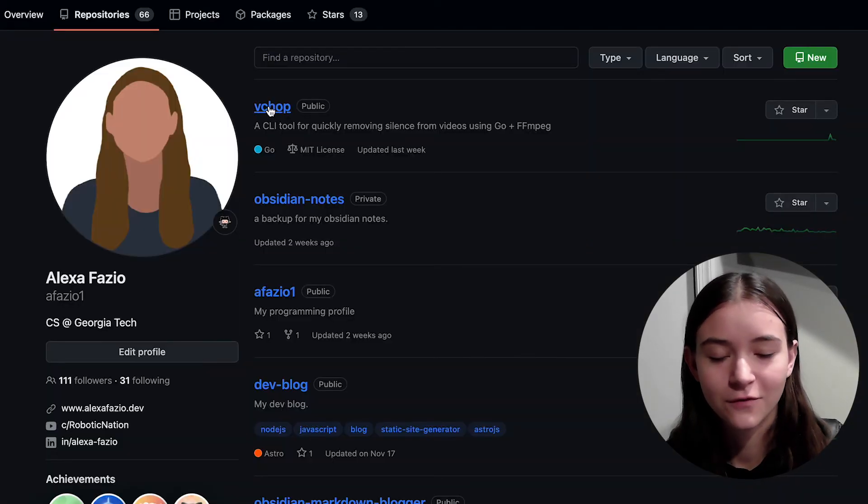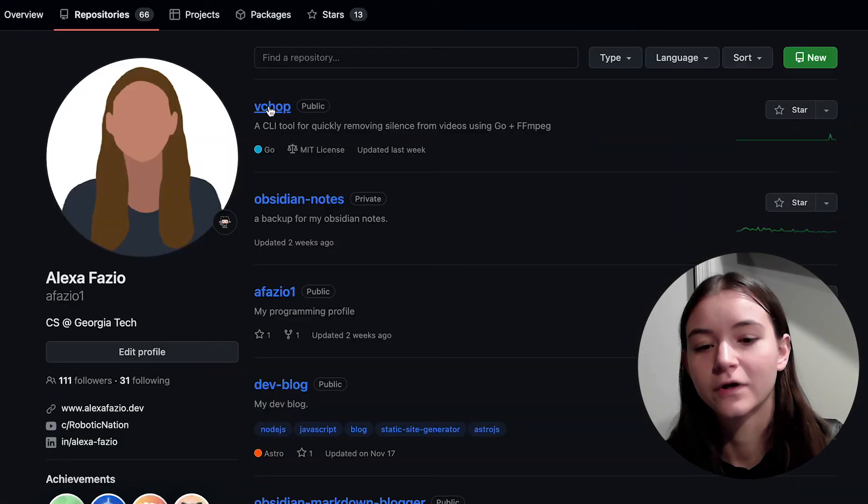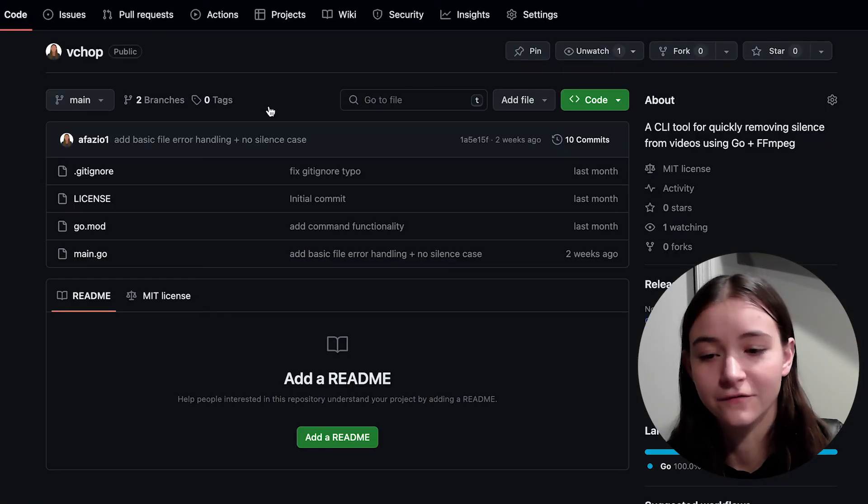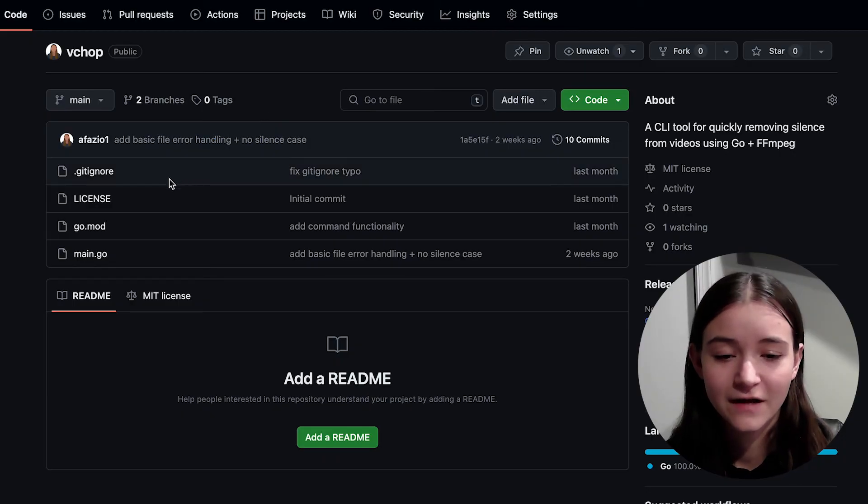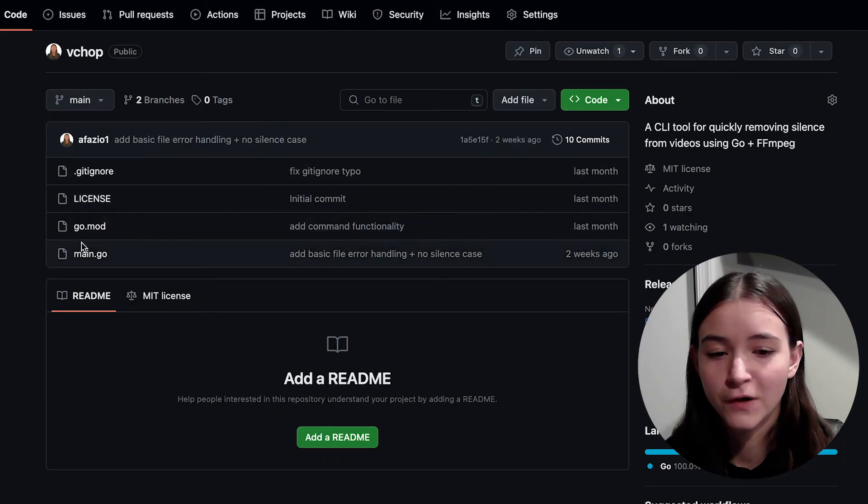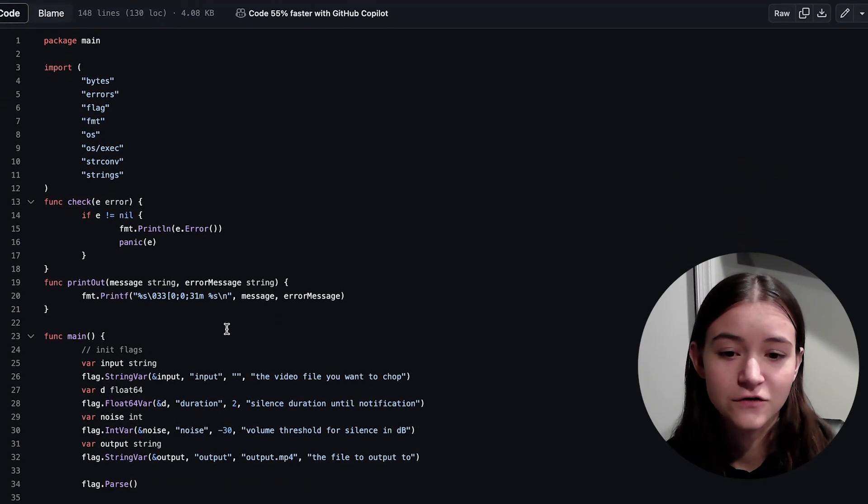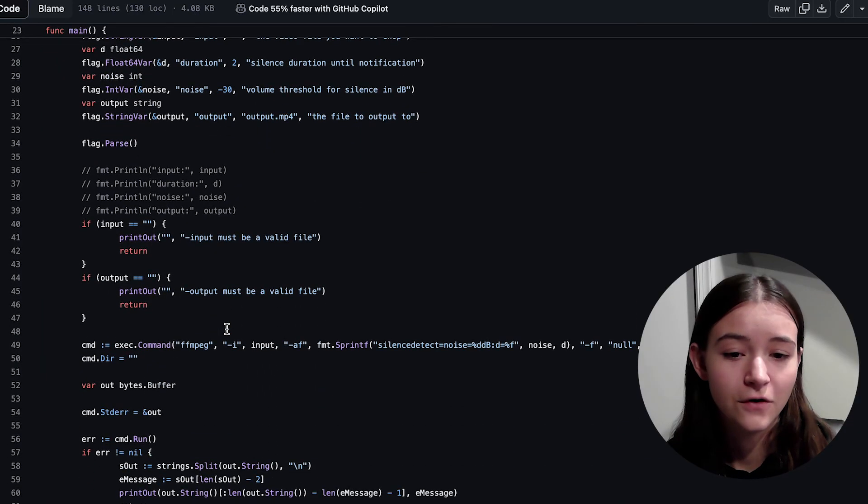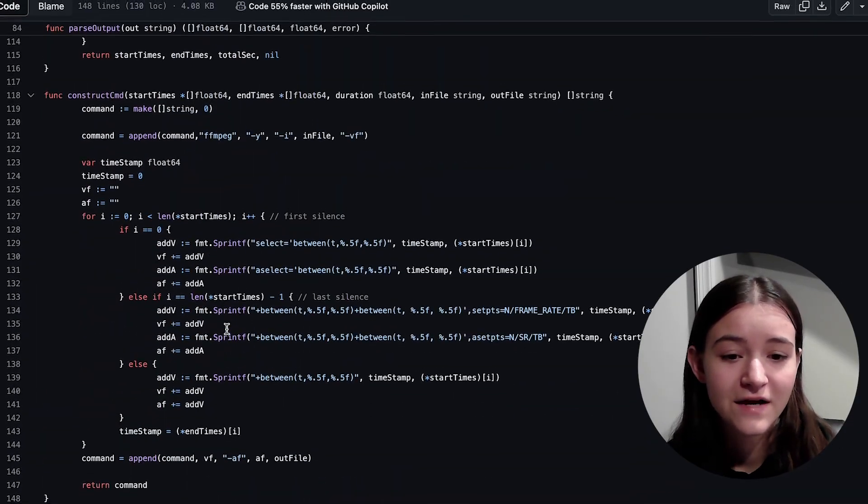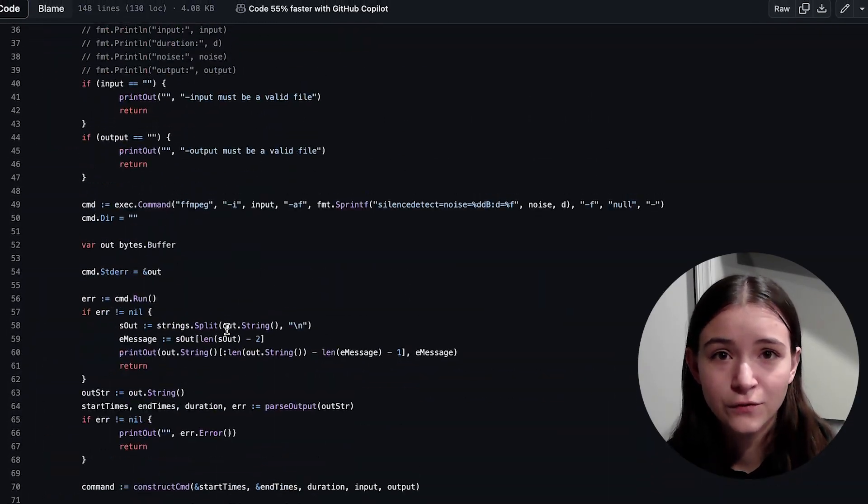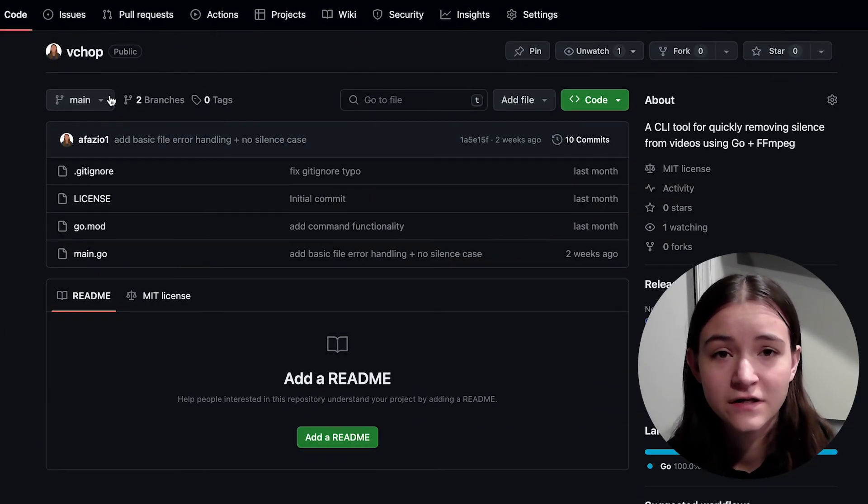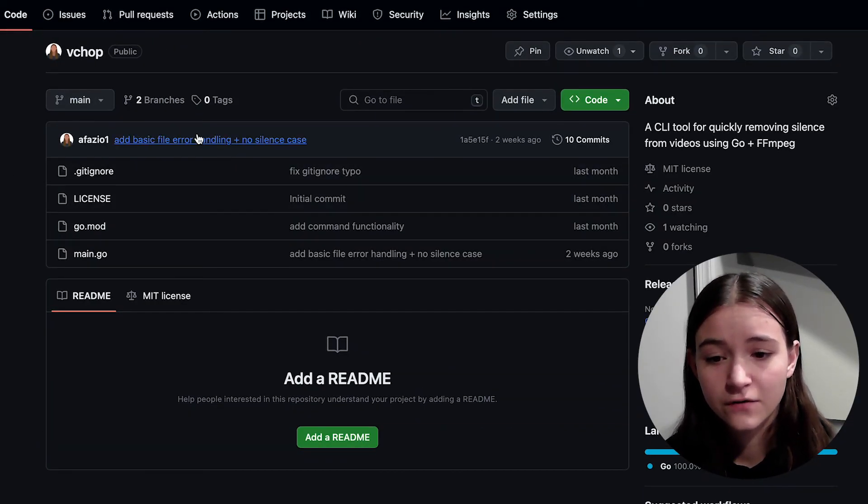My most recent project that I'm still working on is called Vchop, and I'm streaming the development process on Twitch. Vchop is a command line tool written in Golang that detects and removes silences from videos. I do have more projects that either failed, I lost interest in, or are too early in development to talk about.